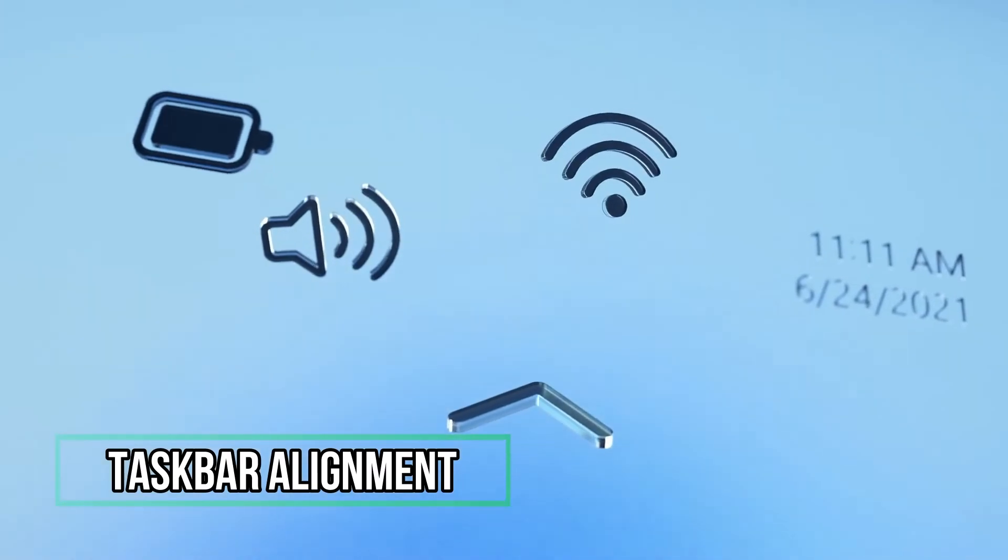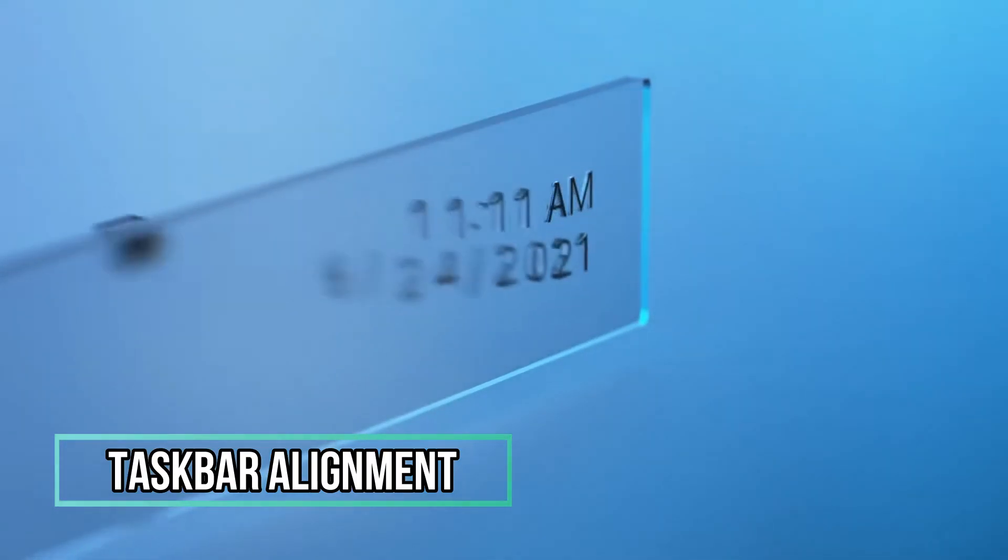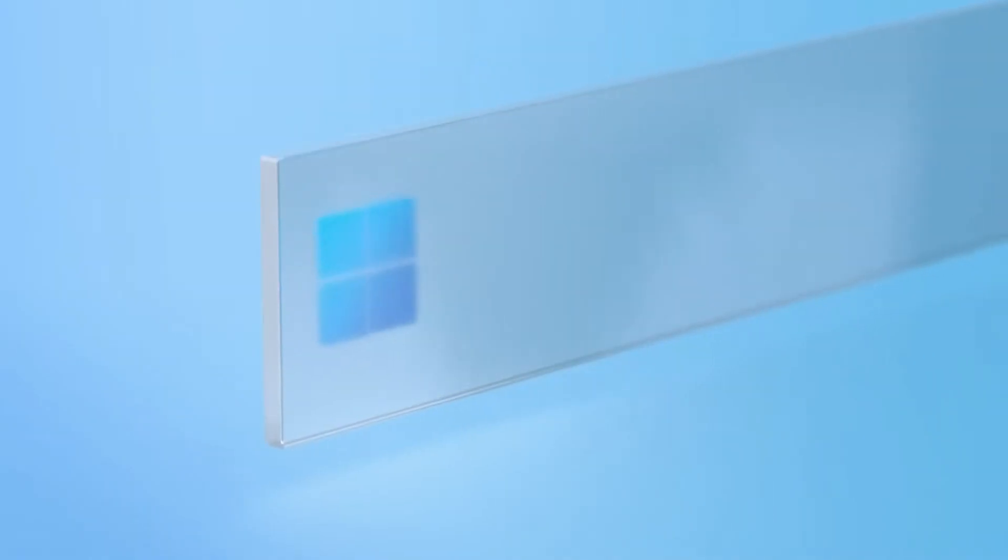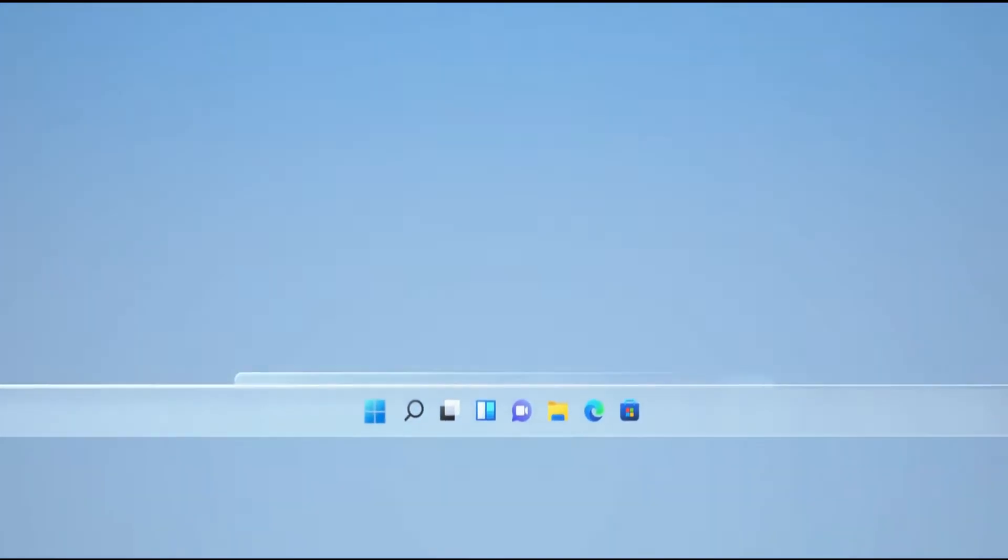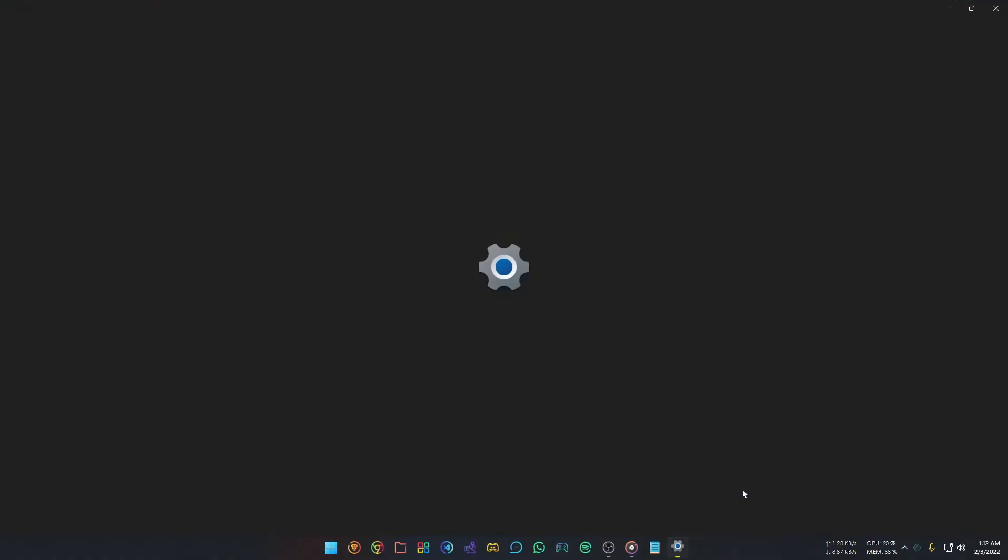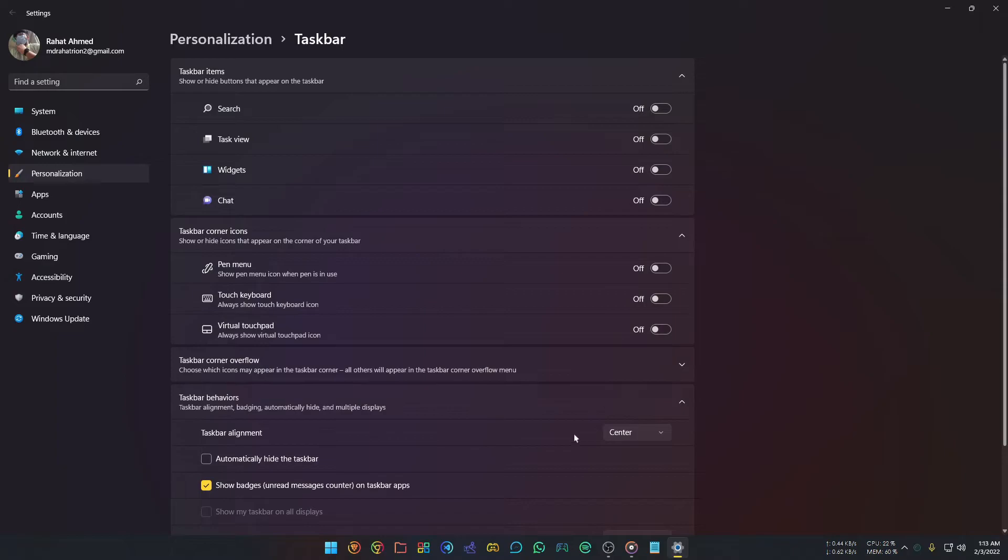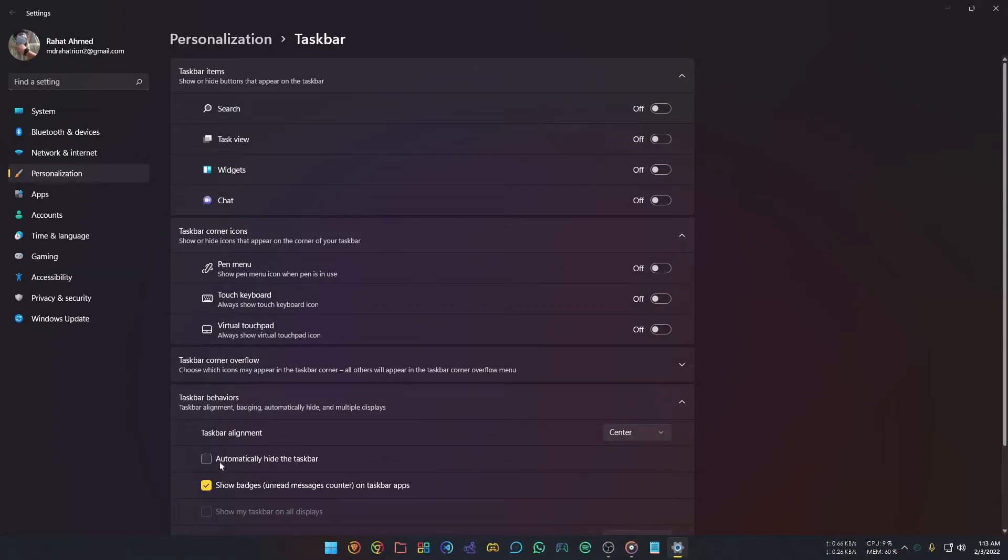The most significant change in Windows 11 is the Taskbar. You can change the Taskbar alignment to keep it in the middle or on the left side like Windows 10. To change the alignment, right-click any open part of your Taskbar and select Taskbar Settings. Choose Taskbar Behaviors and change the alignment. You can also turn on or off the auto-hide Taskbar option here.